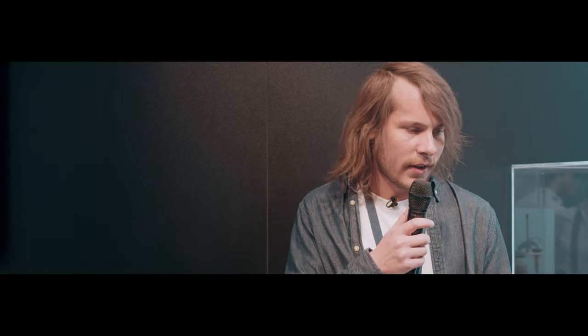For my milling, I love to use Panthera bars. They are considered the masters of milling, based in Canada. The quality of their bars are much better than seen anywhere else.